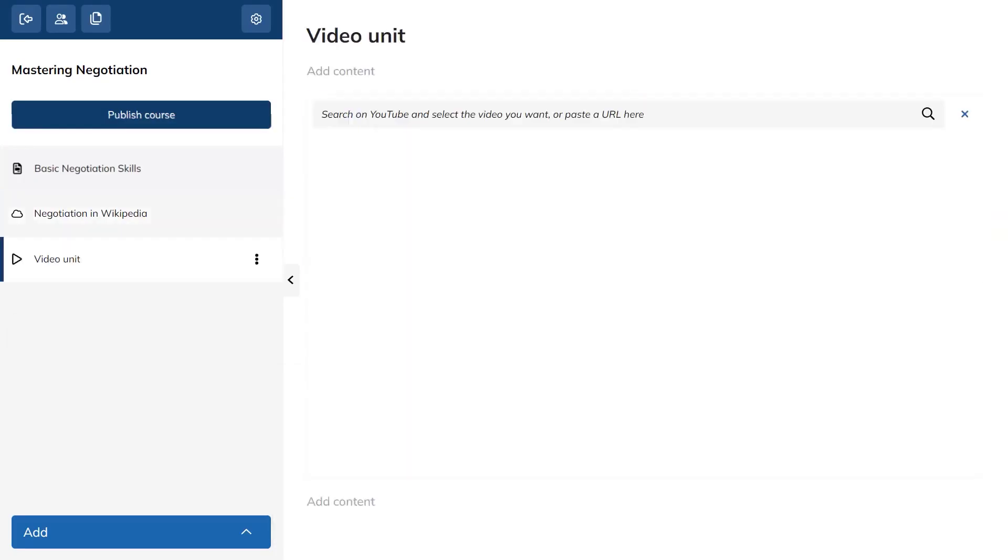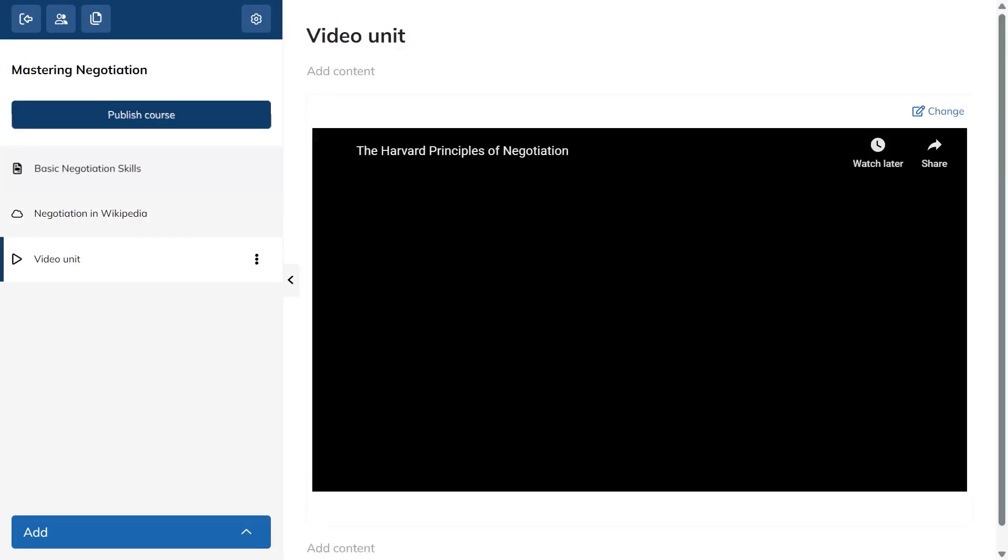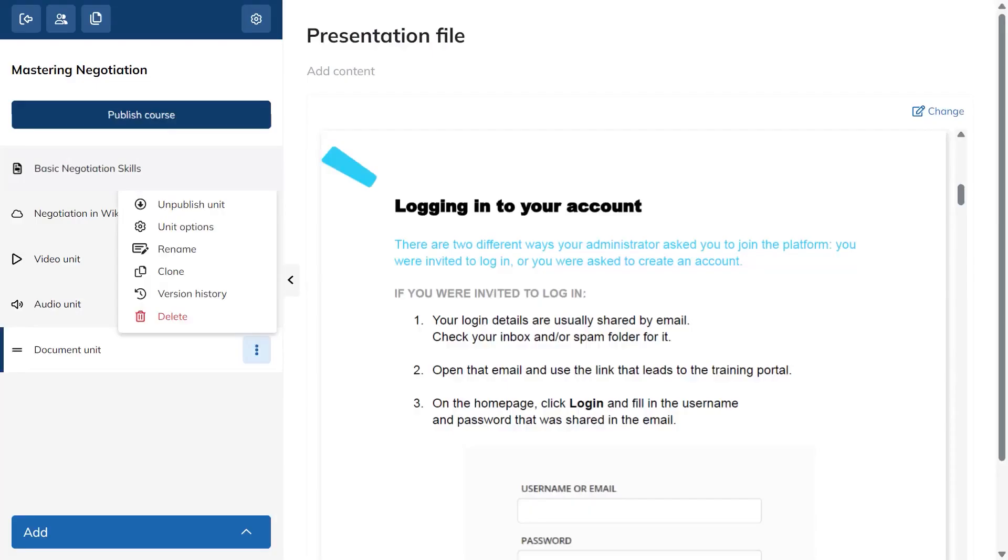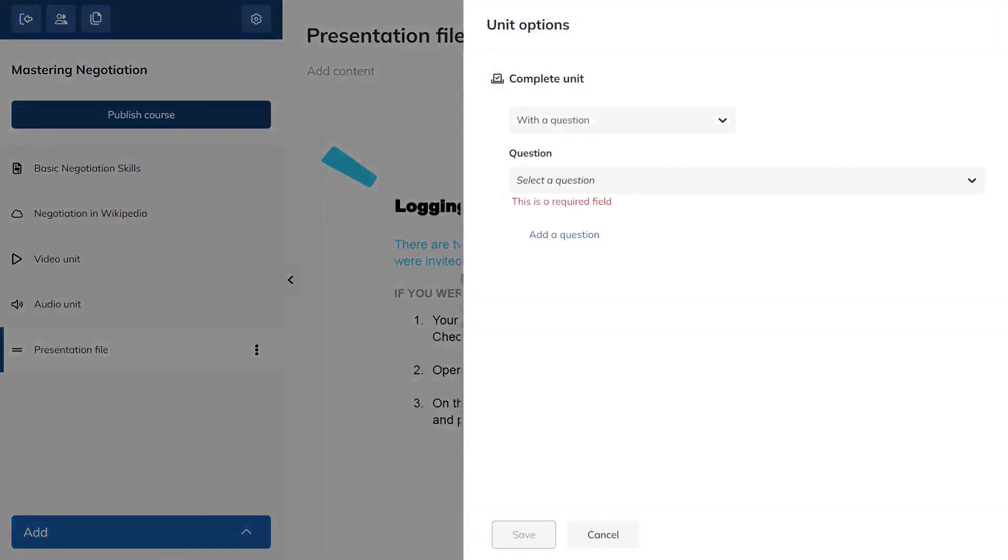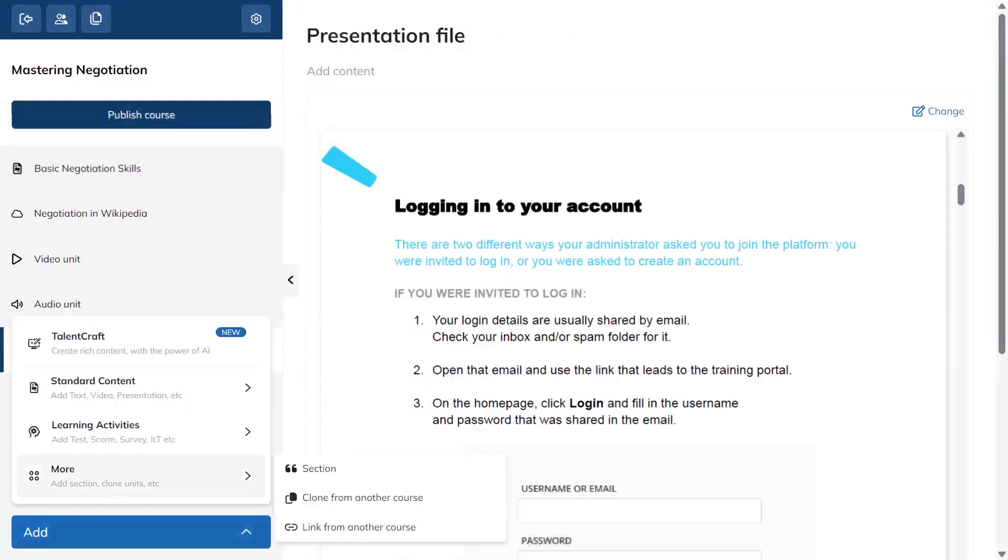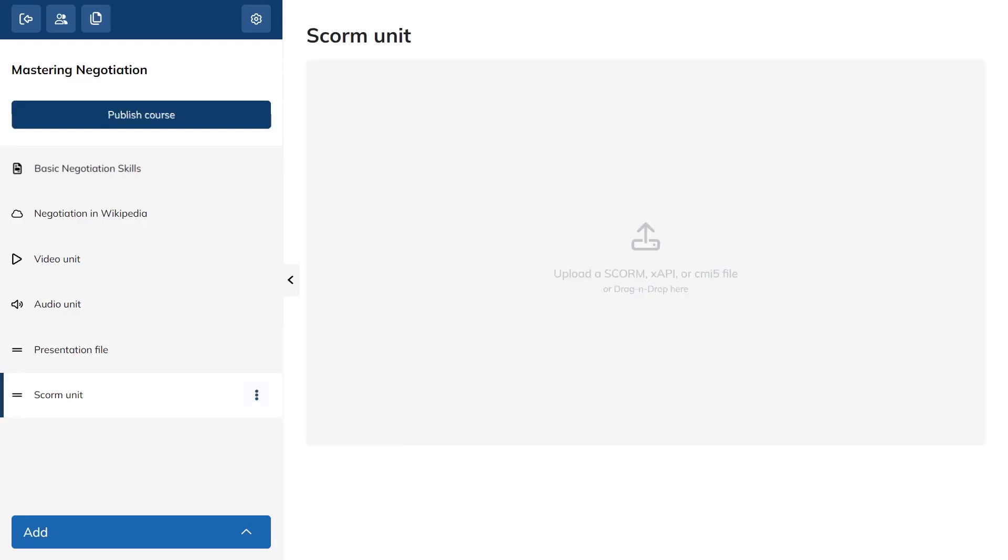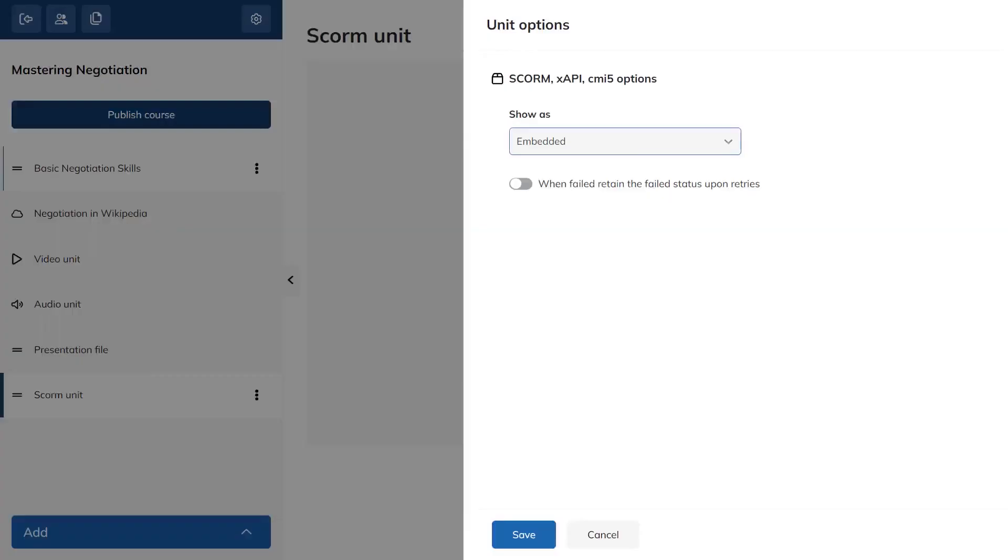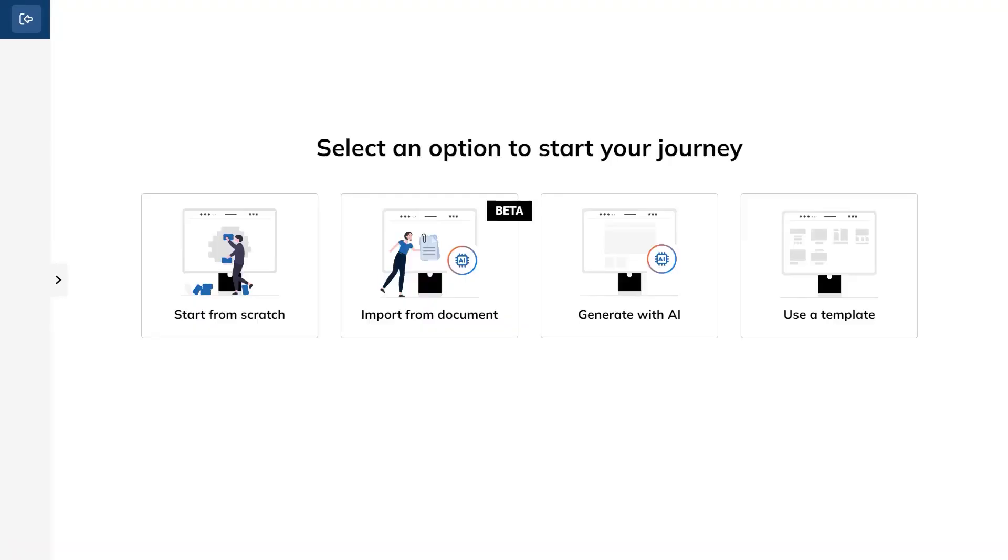You can embed material from the web by pasting a URL into a web content unit, bring in video by pasting a link or searching YouTube without leaving your portal, or upload files and even capture your screen from inside Talent LMS. If you need audio, you can record it on the spot and add it as its own unit. Presentations can be uploaded and converted into online content that learners can click through and you can gate progress by asking a question before learners move on. If you already have interactive packages, you can upload SCORM or Tin Can xAPI files and rely on their built-in completion rules.